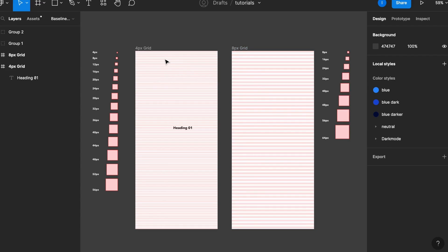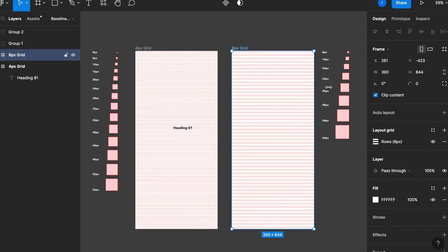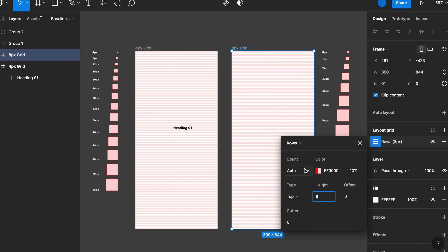Here I have the two most common ones: the 4 pixel and 8 pixel grid. To create these you can simply select your artboard, come to layout grid, select the count to auto, and make the height and gutter the same size — either 8 or 4 pixel. You can put whatever you want, but the 4 and 8 pixel grids are the most common ones, so let's stick to them.